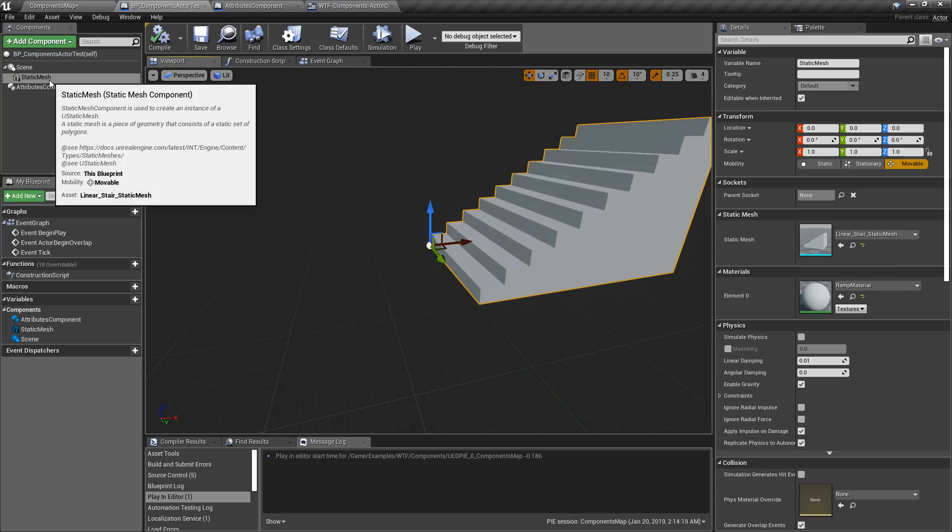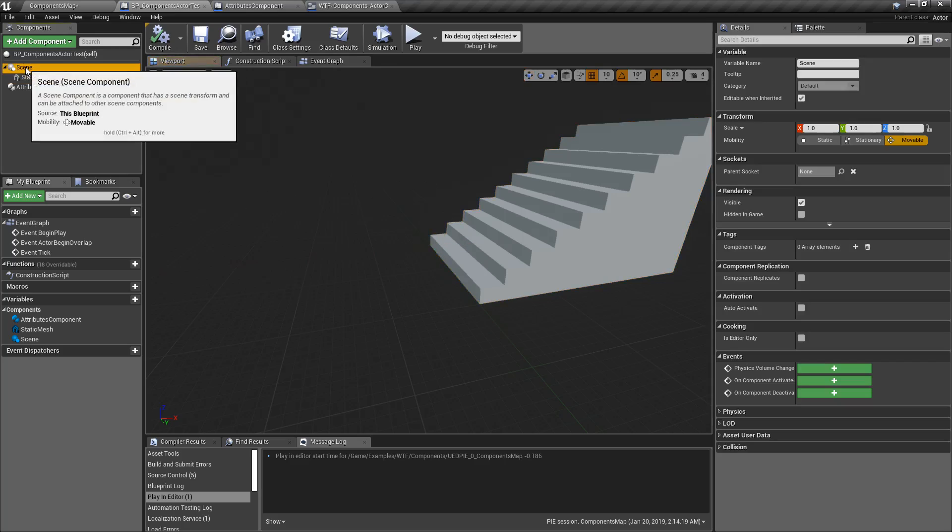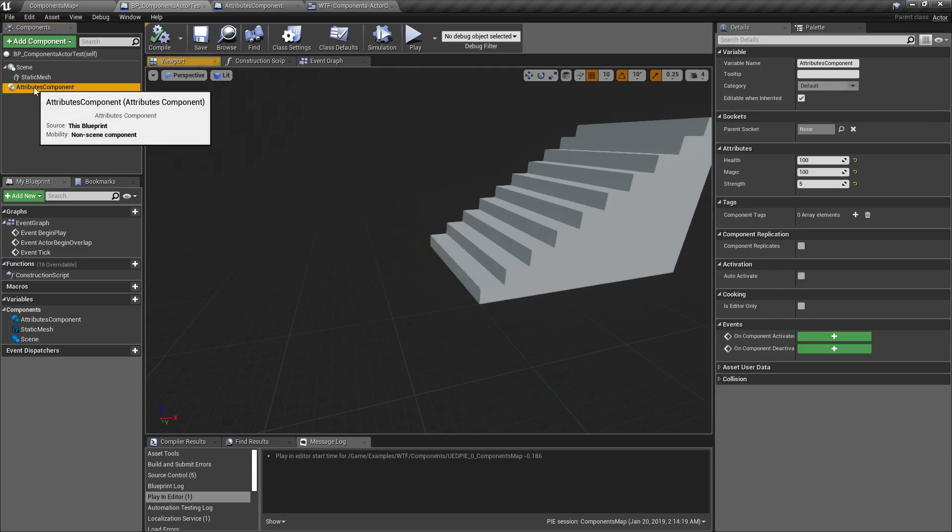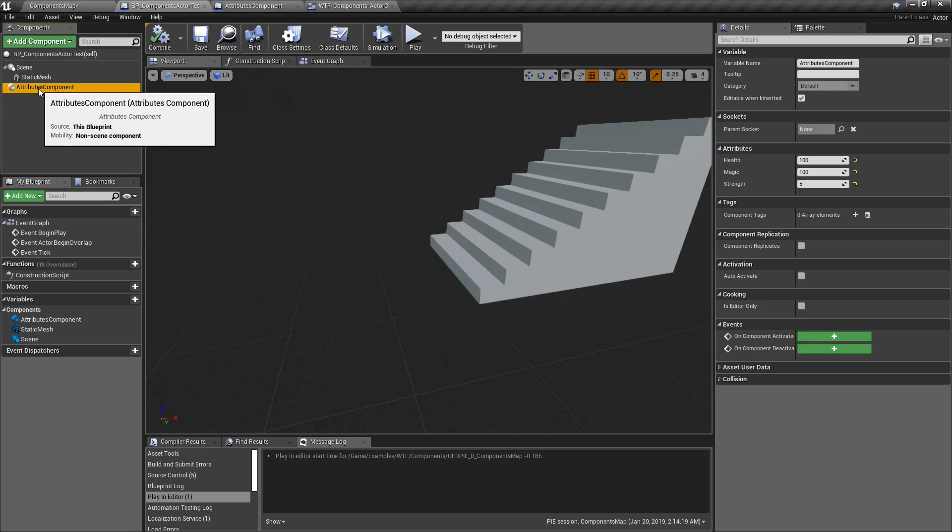Well, this mesh is actually an Actor Component. It's a Static Mesh Actor Component. Our Scene here is a Scene Component. And then this item right here is an Attributes Component. And this is what we're going to talk about. This is a custom-created Actor Component.